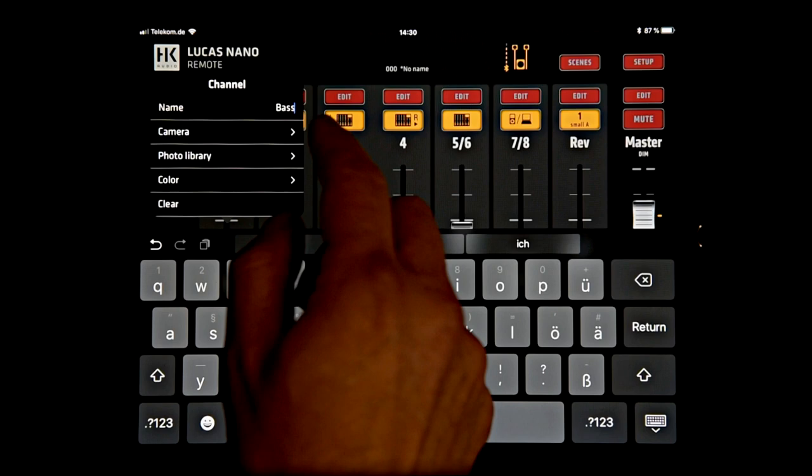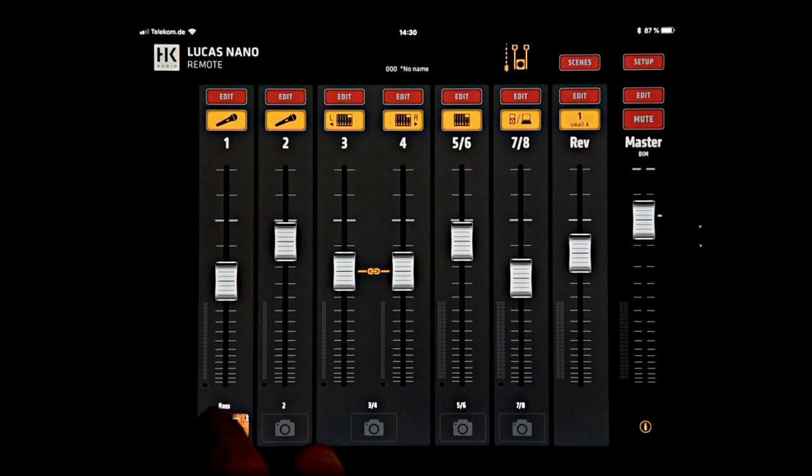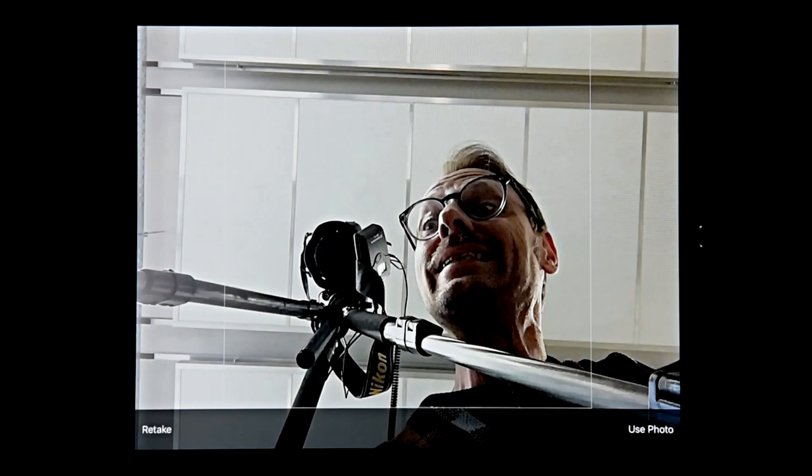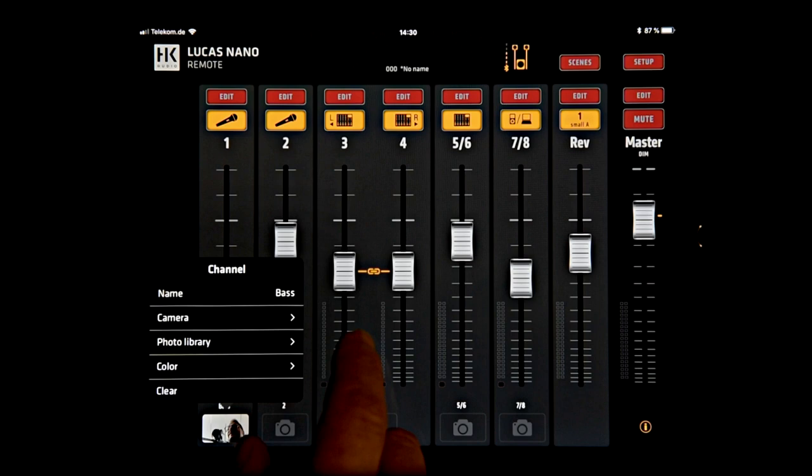you can go either to the photo library where I have prepared a picture of the base, or you can simply take a camera shot, which I'm going to do now, simply turning the camera like there. And you use this photo which is not as basic as the original picture.